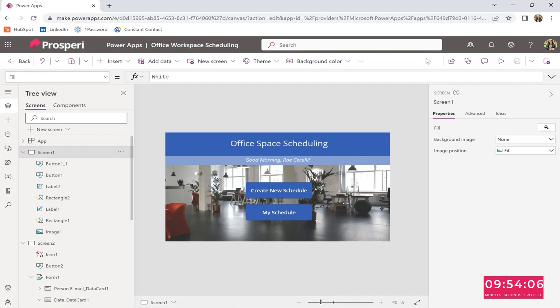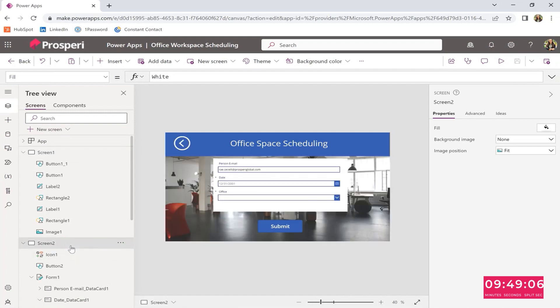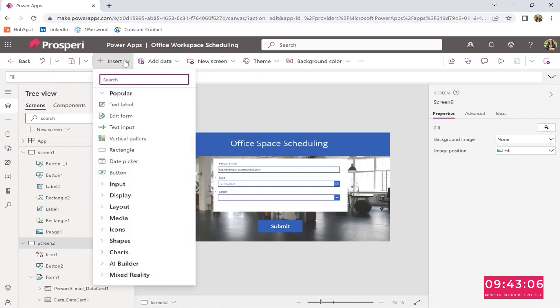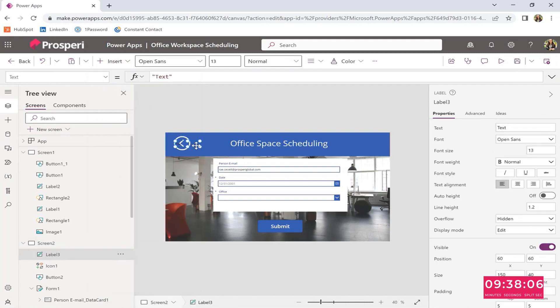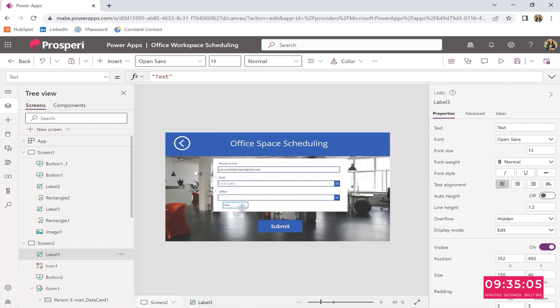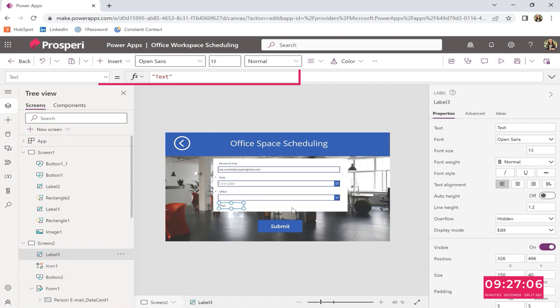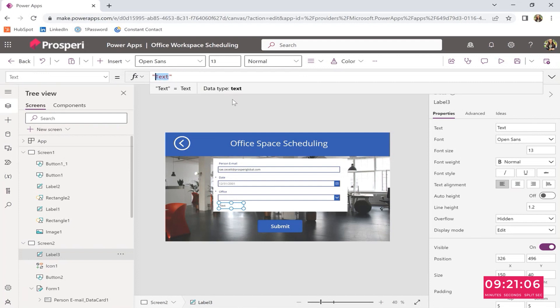Okay. So let's go to screen two. And then we're going to insert, so on the top. And a text label. Drag it under the office on the screen. There you go. Yeah, good. And then on the top where it says text between the quotation marks, you're going to write max capacity.